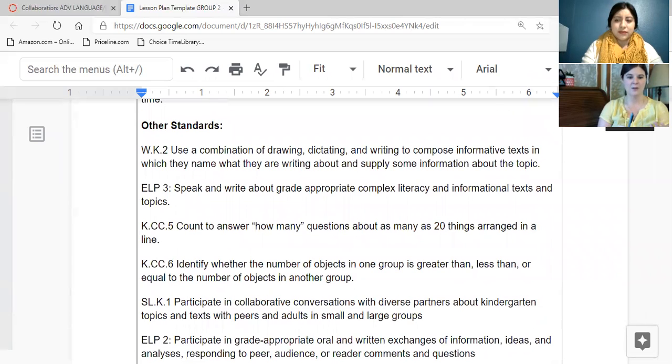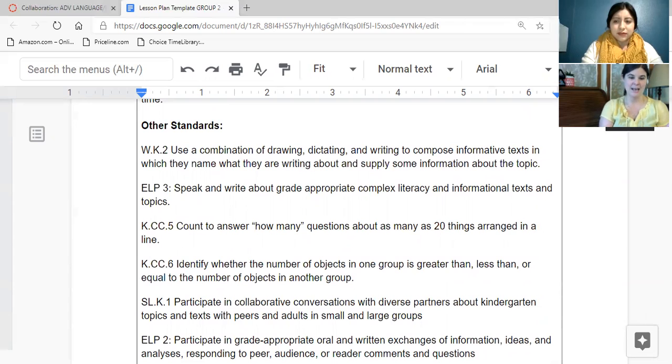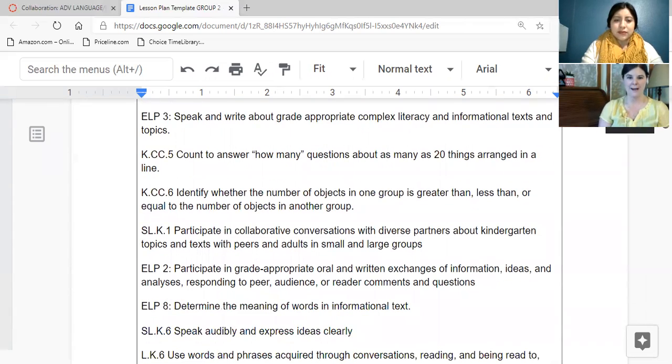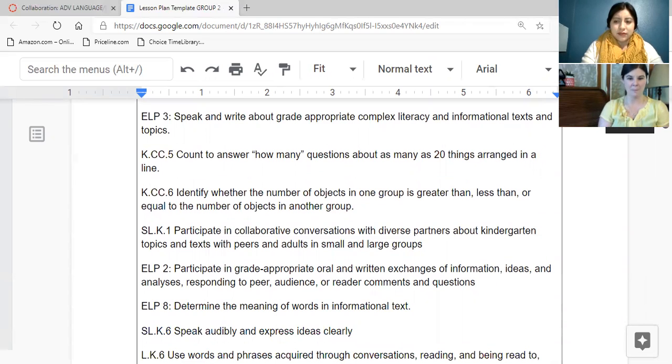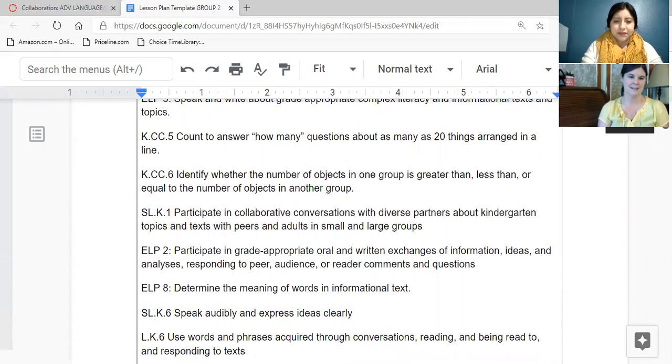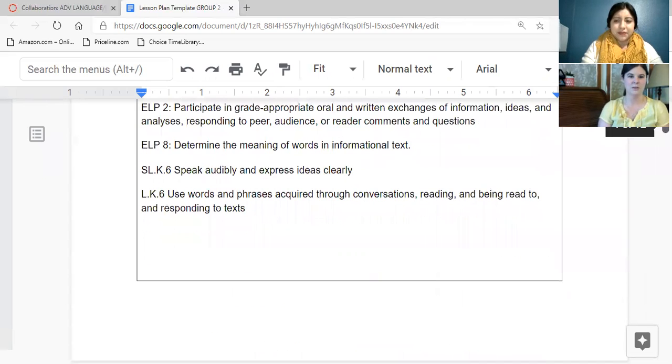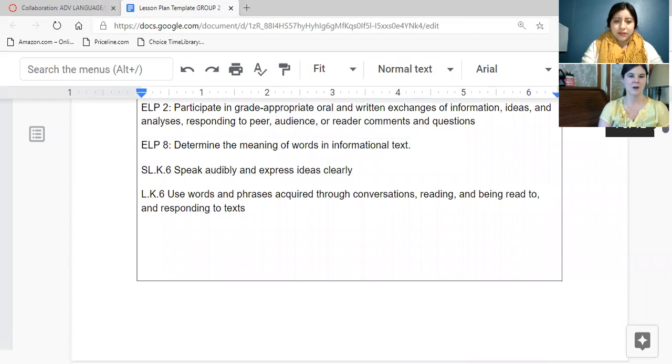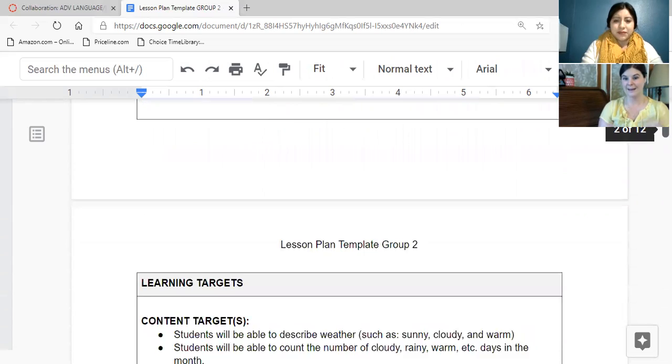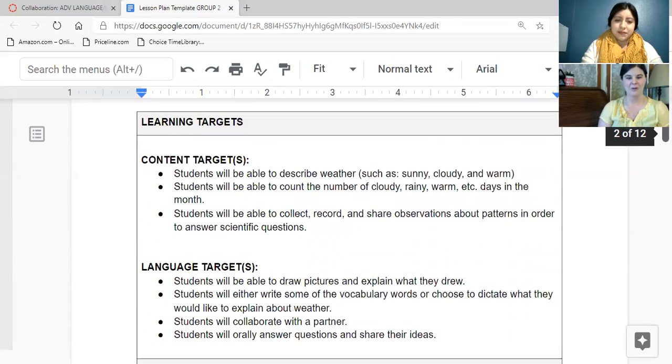The other standards that this lesson supports are some kindergarten writing, speaking and language standards, as well as some common core kindergarten math that involve writing about counting numbers, answering the questions of how many, and then comparing greater less than equal, which they'll be doing. And then the English language proficiency, the ELP standards are also taking place within this lesson, and these are happening all year long.